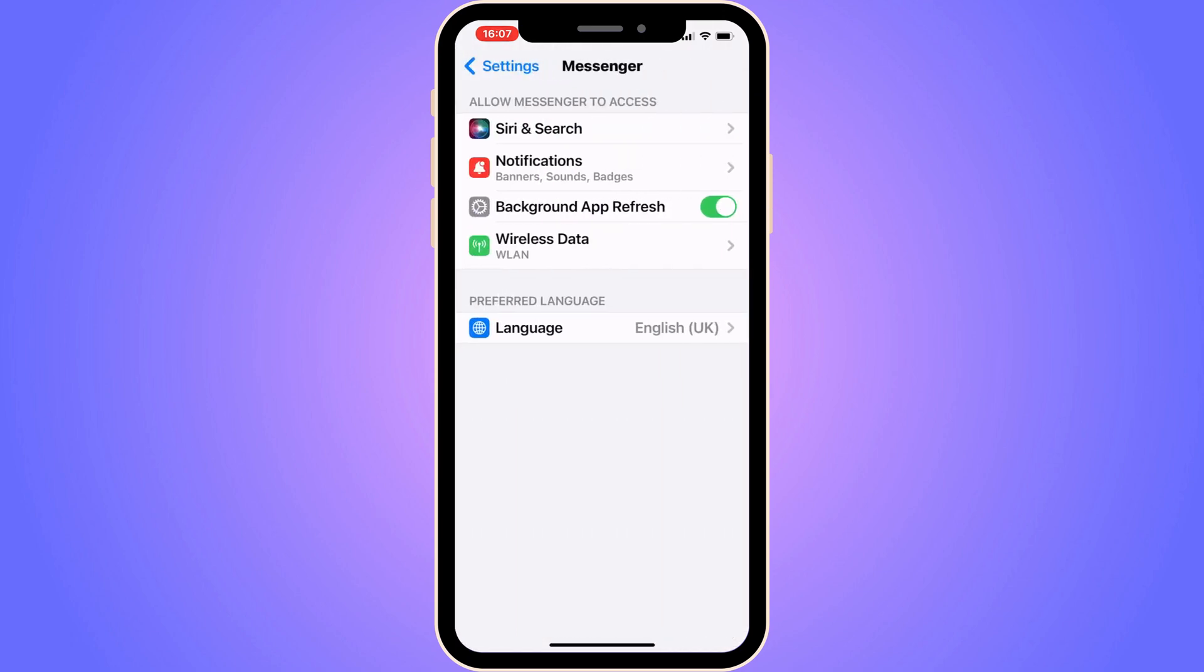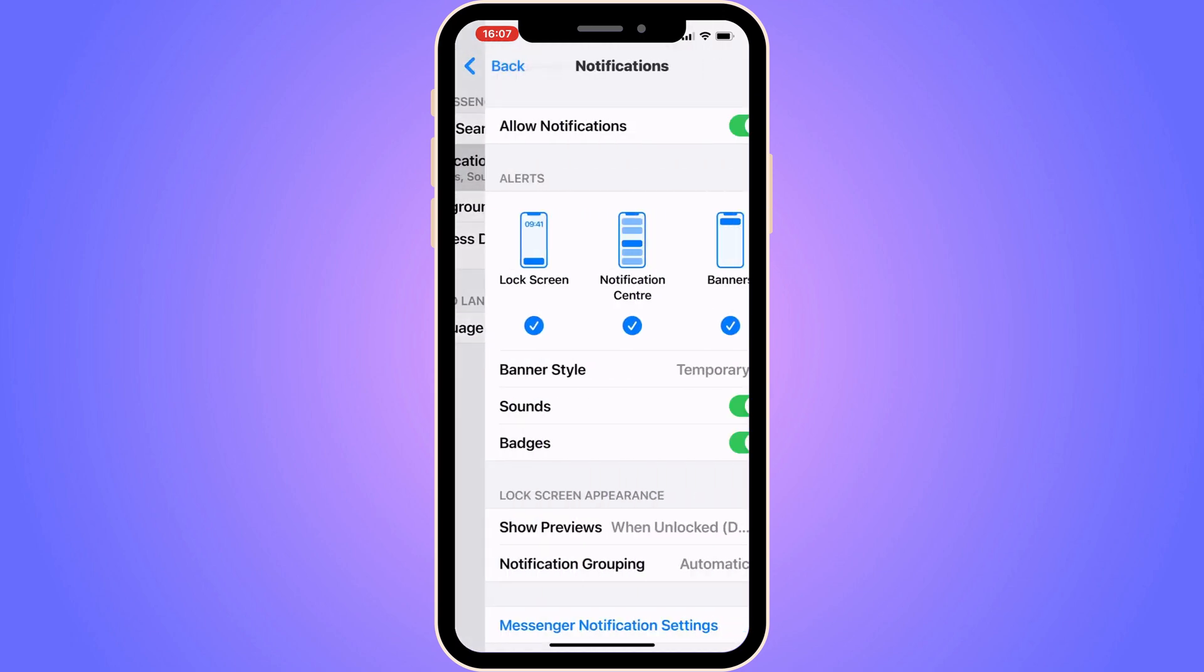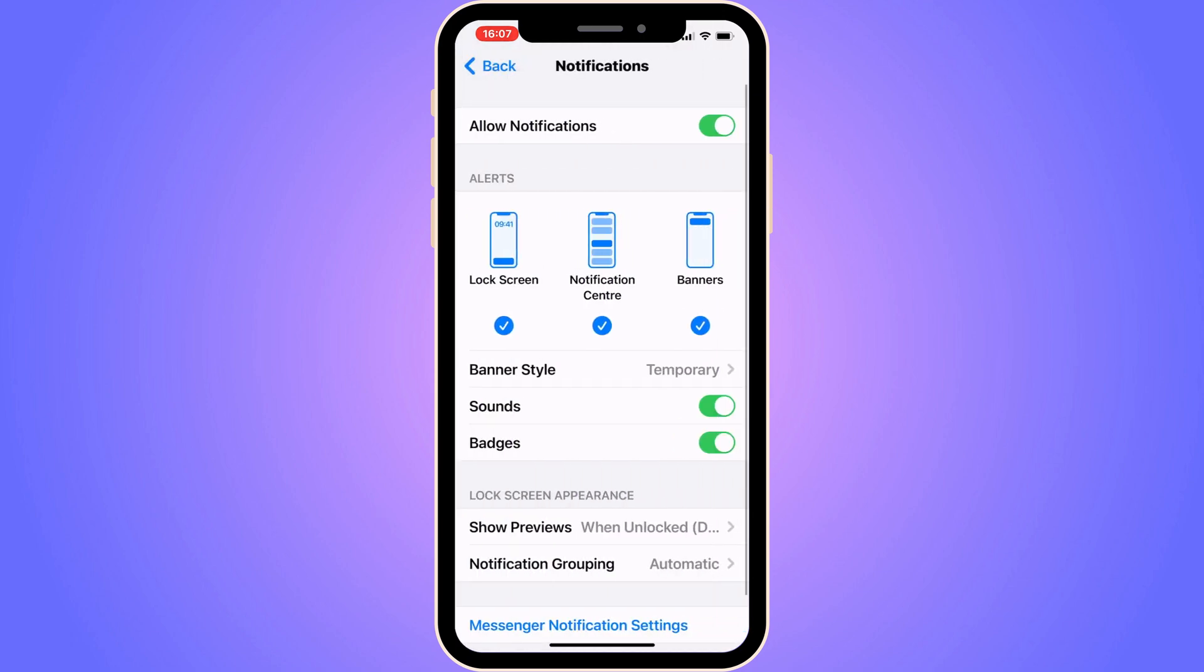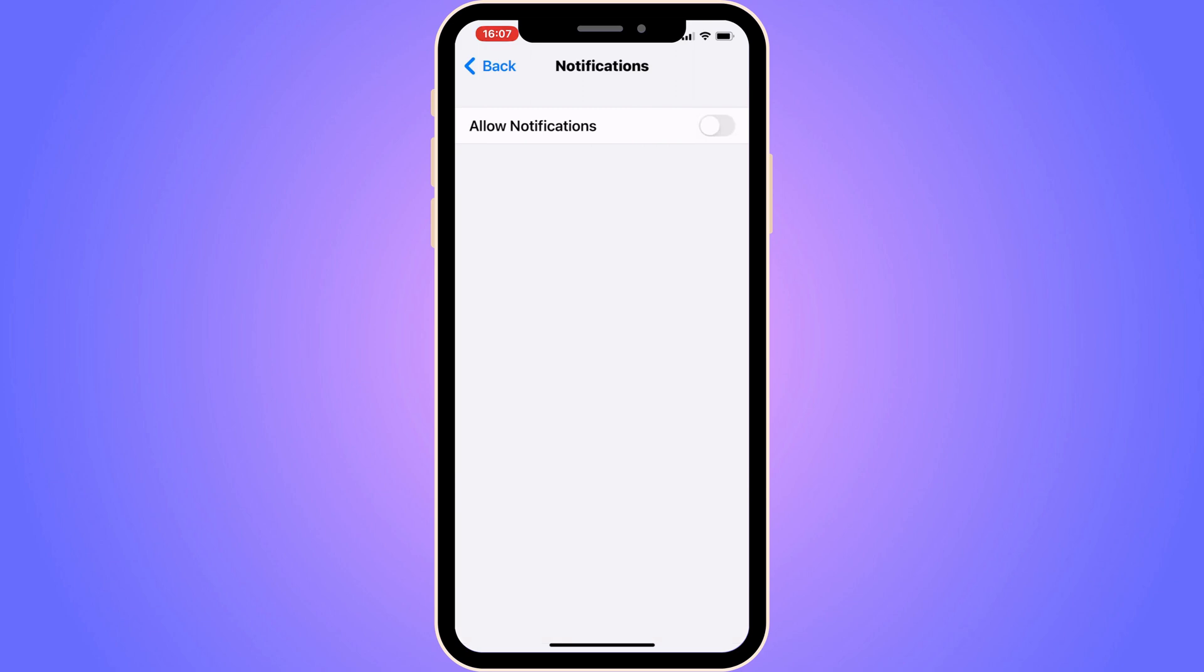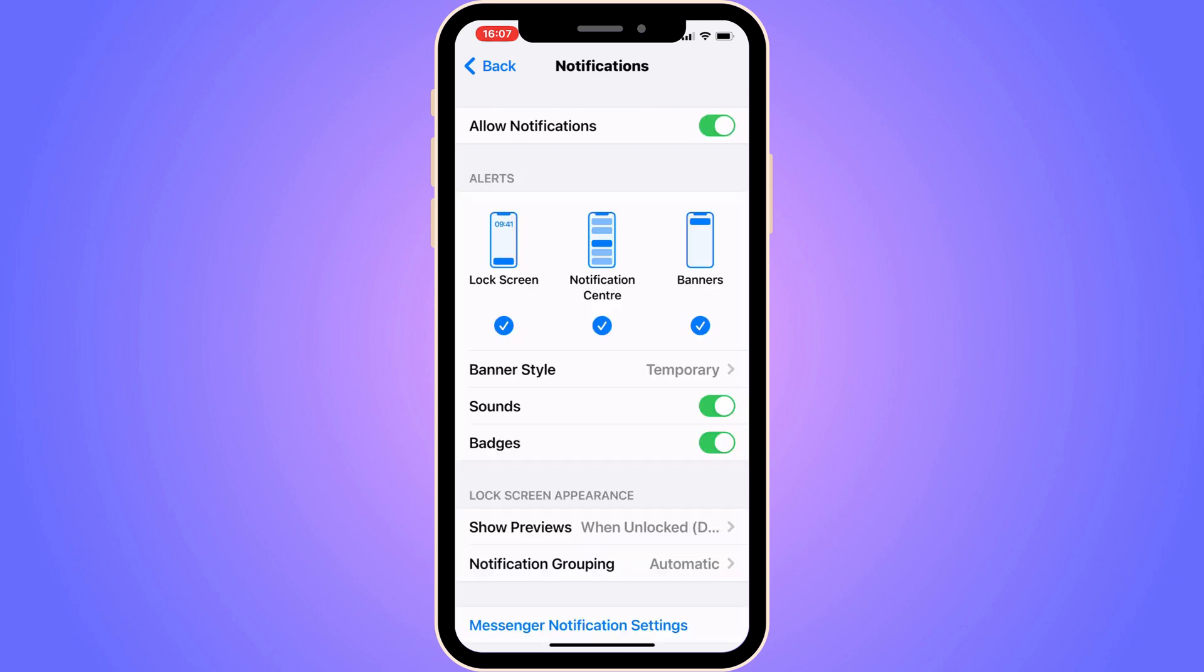Now click on notifications, because the problem a lot of people have is that they have actually not allowed notifications here. So you need to actually allow notifications. Enable this one, and that will basically activate your chat heads in Messenger now on your iPhone.